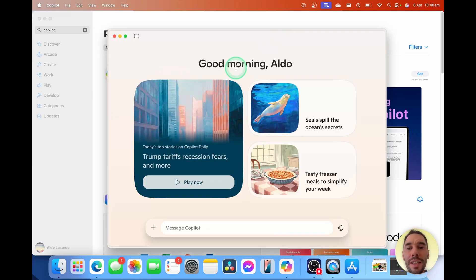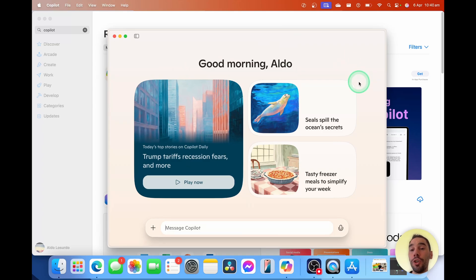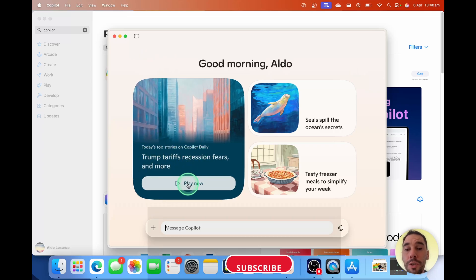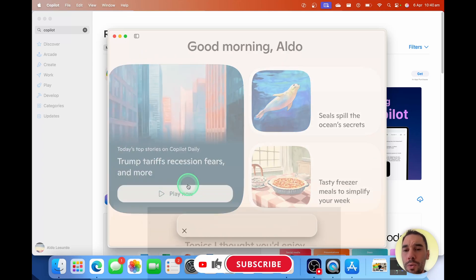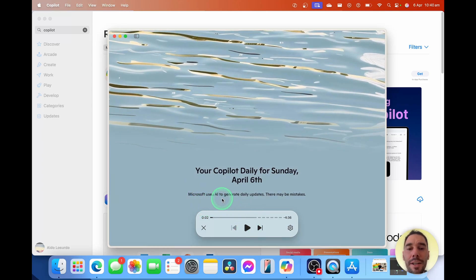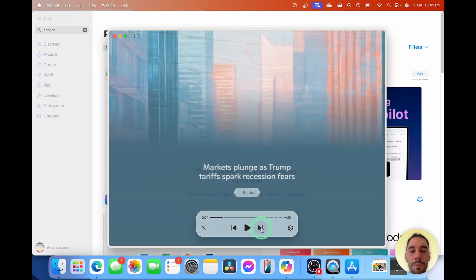We're greeted by it saying good morning, and it gives us a few cool bits of information here. One thing I want to call out is that we haven't signed into Copilot yet — you don't need to sign in, but I do recommend signing in so you can keep everything together. It's got your history, and you can use it across different applications or different devices as well. What we have here is our top stories for the day. If you select play on this, it's quite cool — it uses AI to generate daily updates from all different sources. You can choose to jump forward.